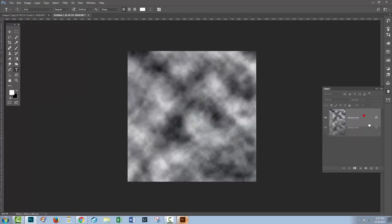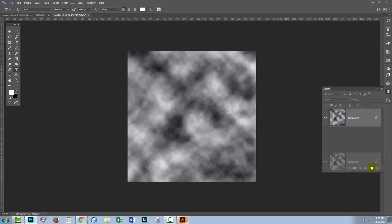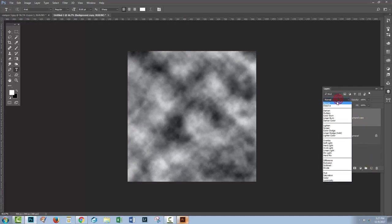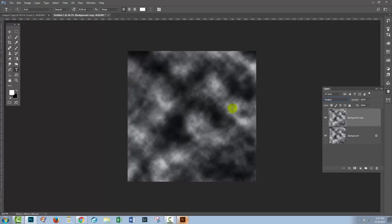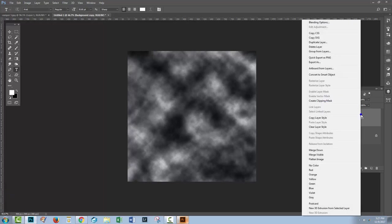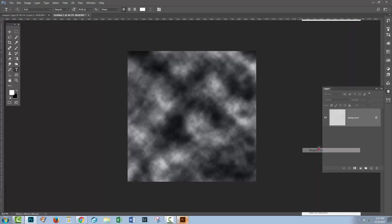You'll duplicate this, drag the layer onto the new icon here so we've got two copies of it. We're going to set the blend mode to multiply so it gets a bit darker. We can adjust down the opacity should we wish to and then we'll merge these two layers together by right clicking and choose merge down.